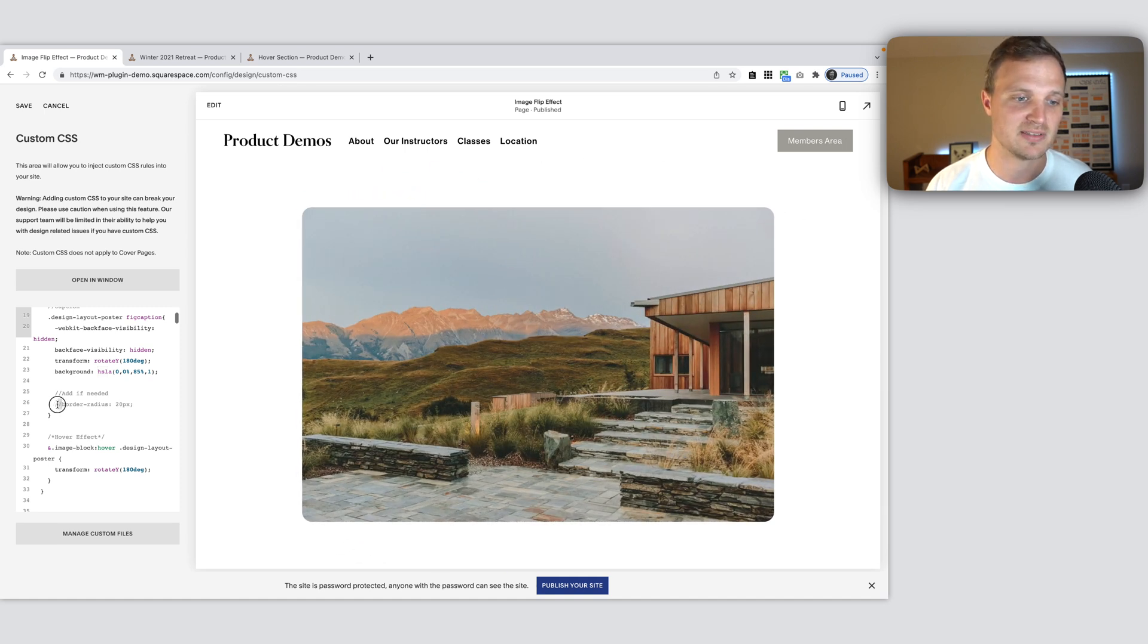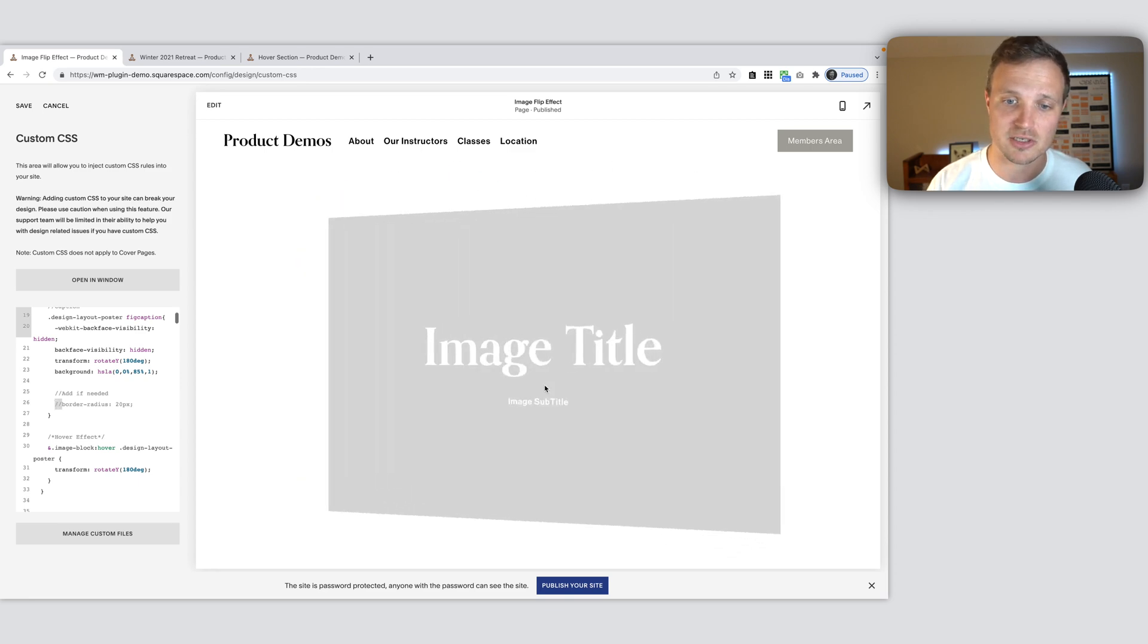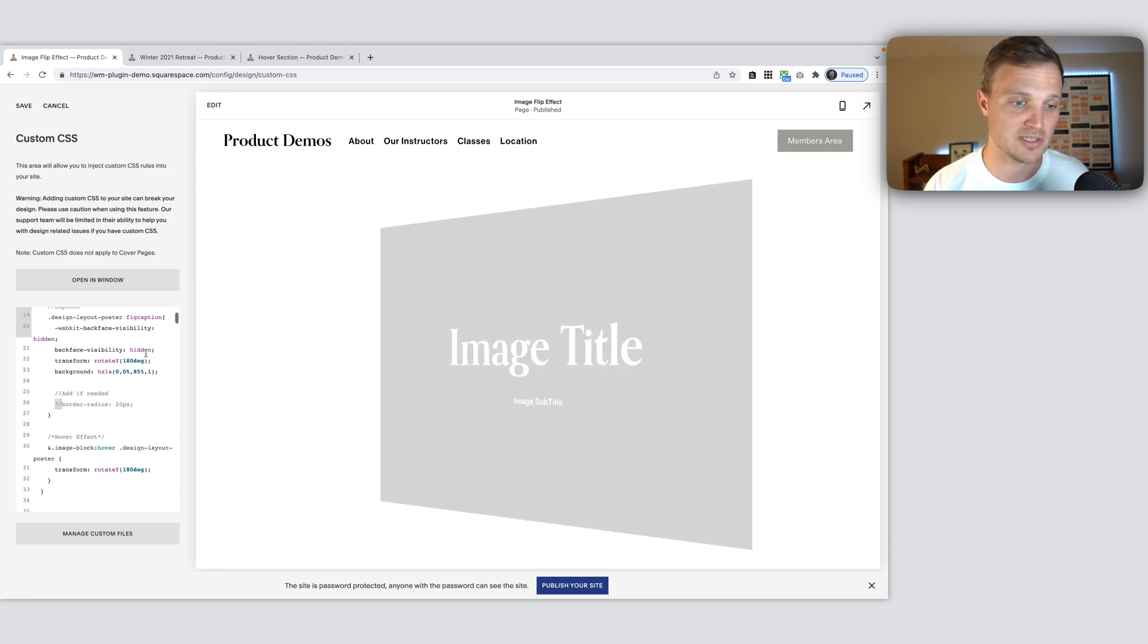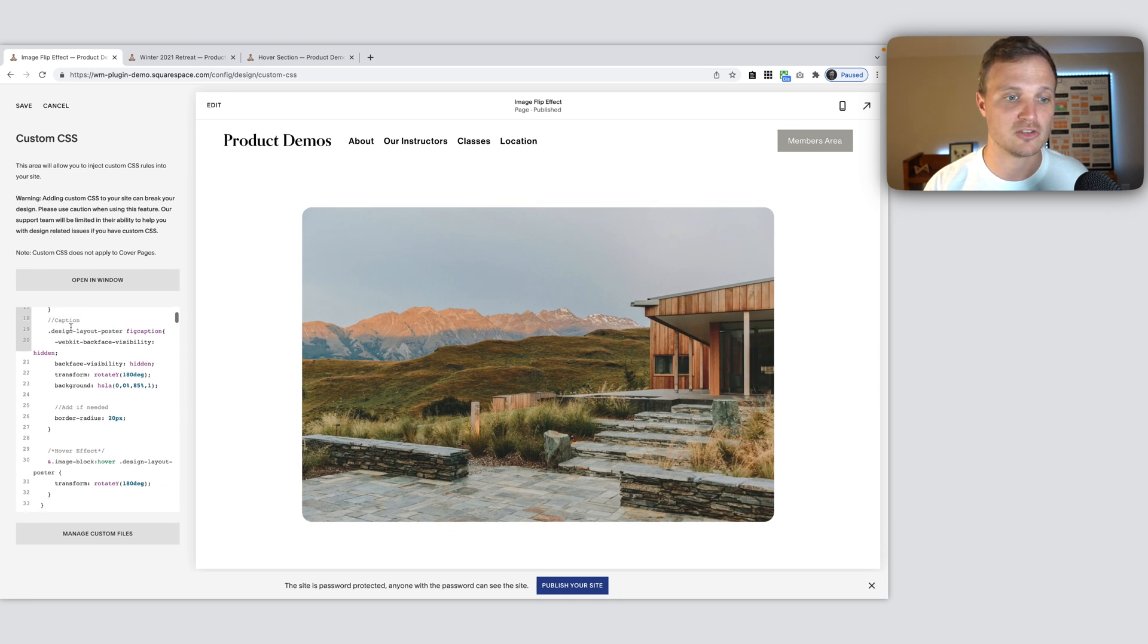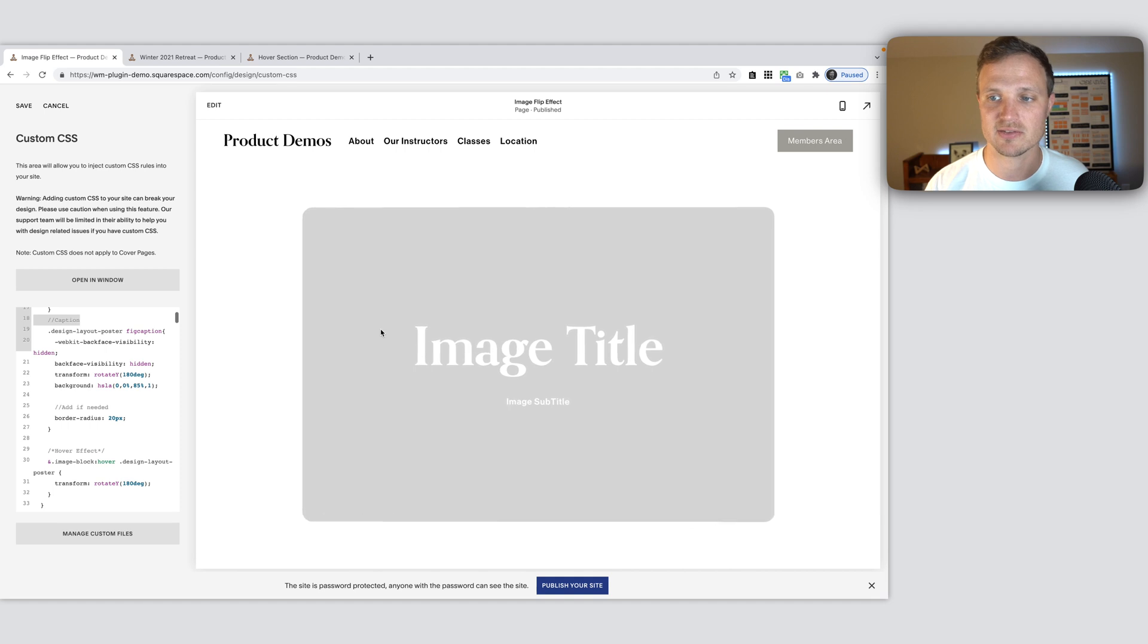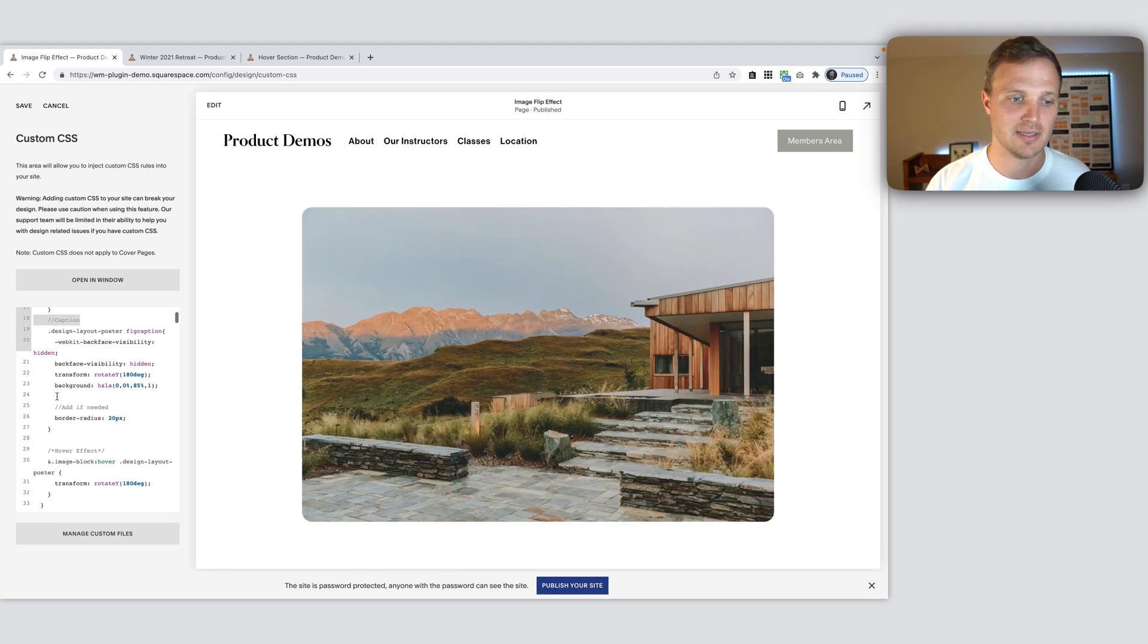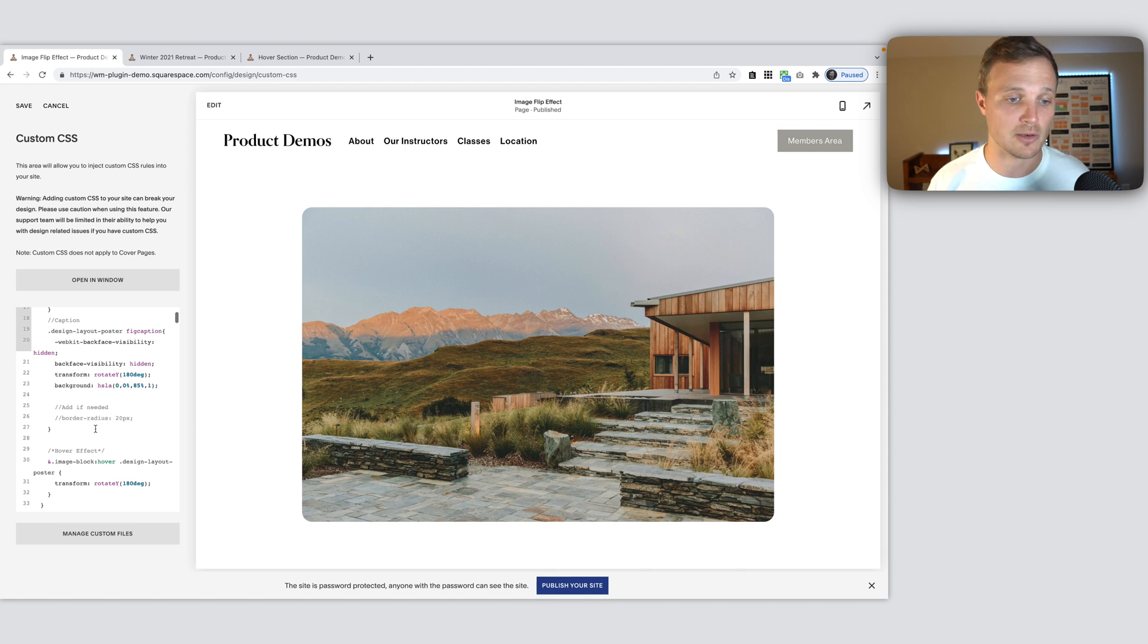I just put this in, depending on if you have a border-radius set on your image, which would be in the settings of the image itself, you might want to add the border-radius to our caption right there. And so that'll keep it consistent. But otherwise, you don't need this, you can leave that commented out or just delete it entirely. So there we go.